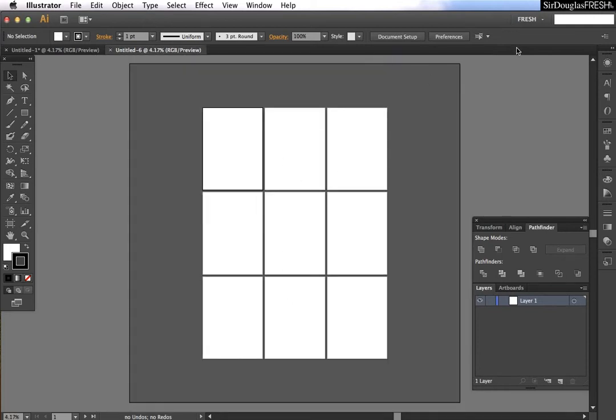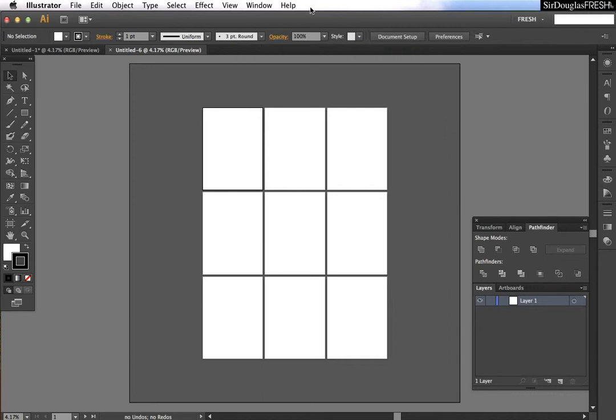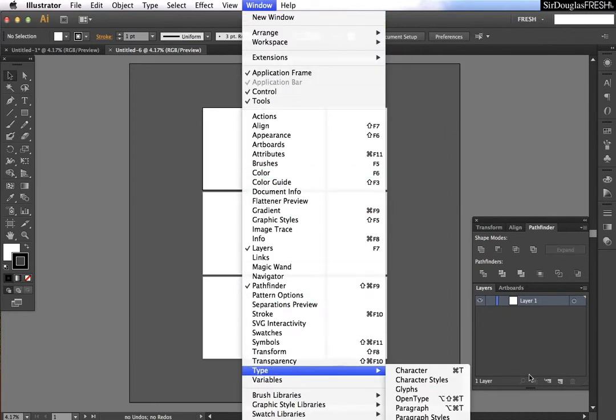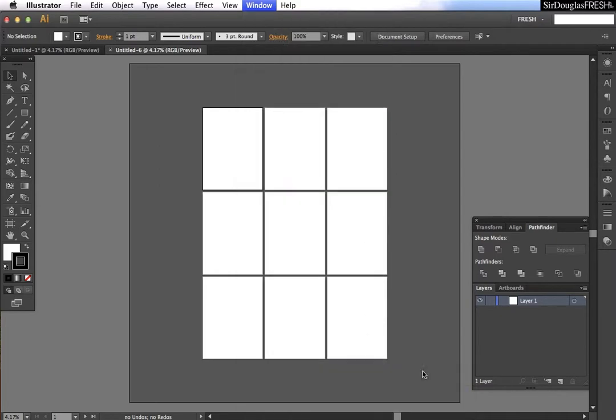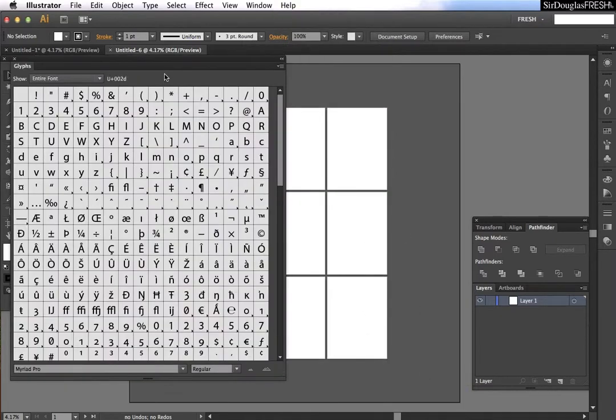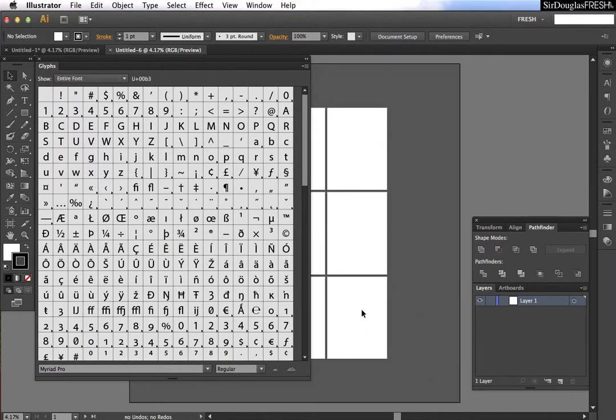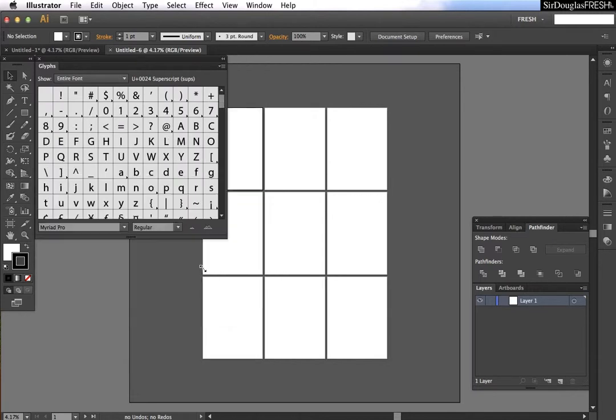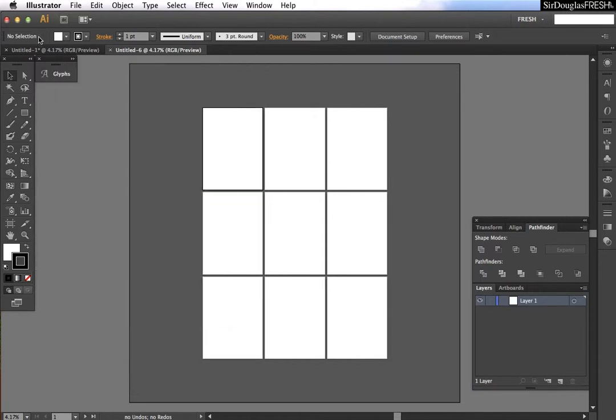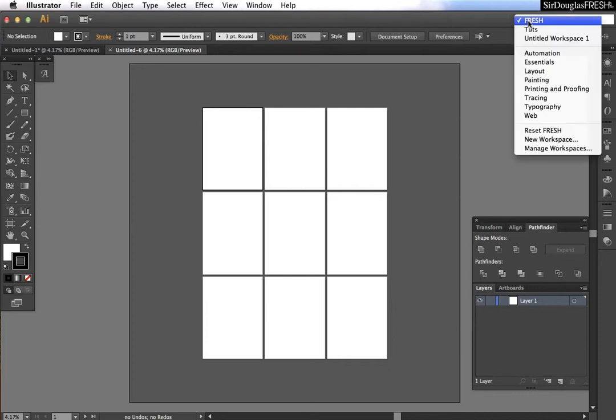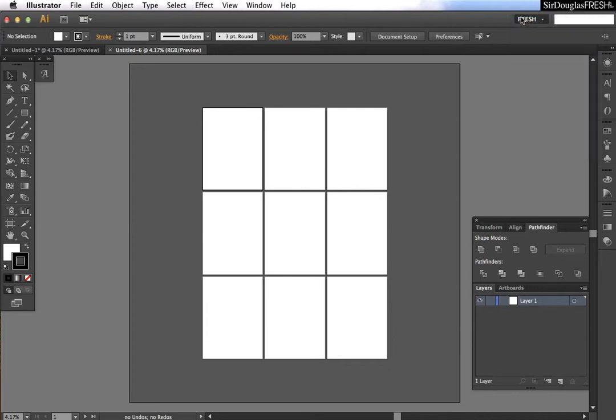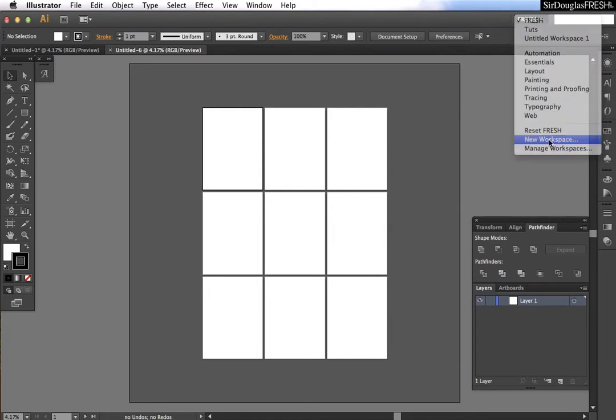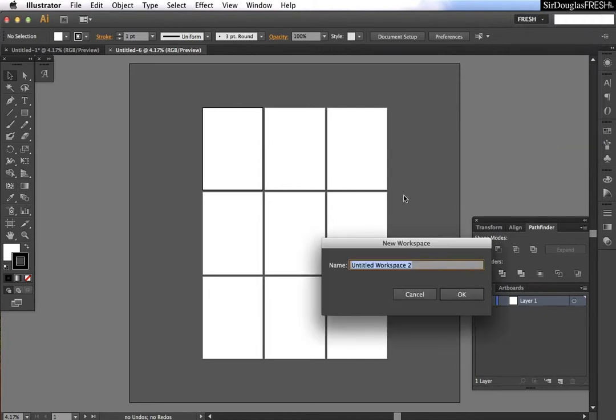Now the first thing we want to do is make sure that our workspace is the way that we like it. I'm going to get rid of graphic styles because I never use it, and I'm going to add glyphs because I do use that. So just make some final tweaks now that you've played around a little bit, and you can go make it legit by hitting New Workspace and saving the name of your workspace.